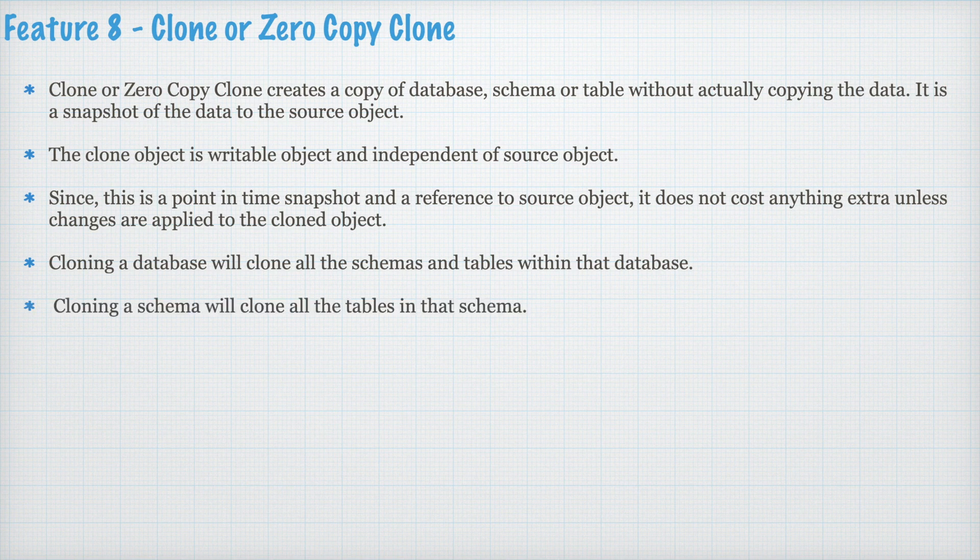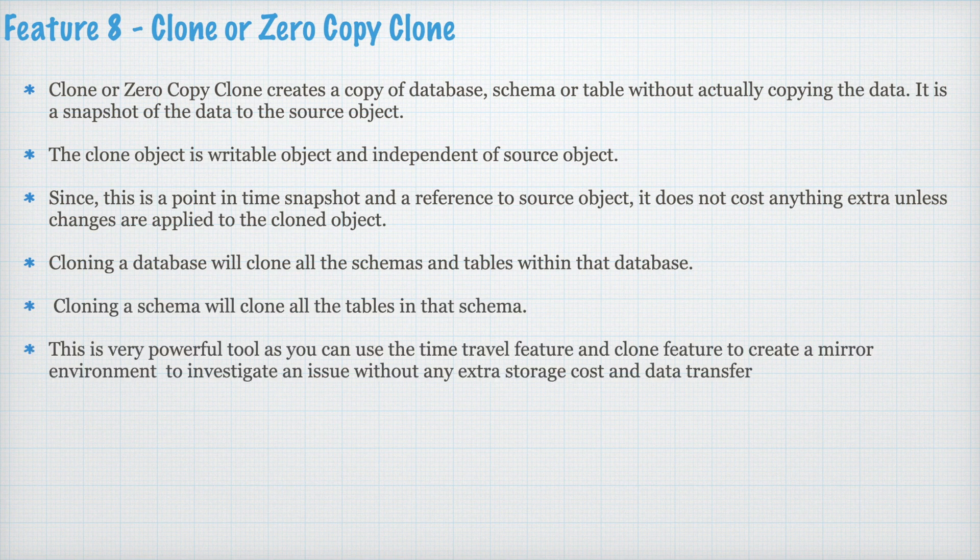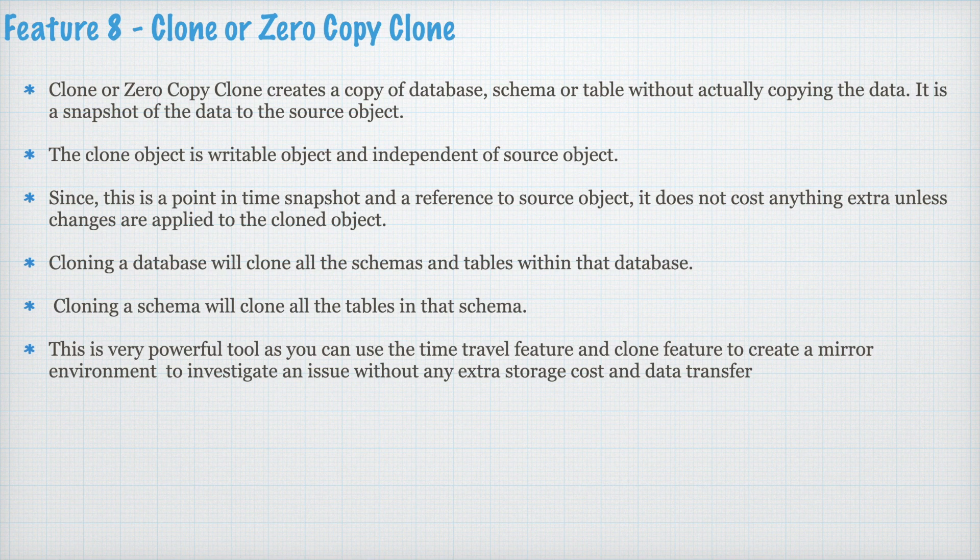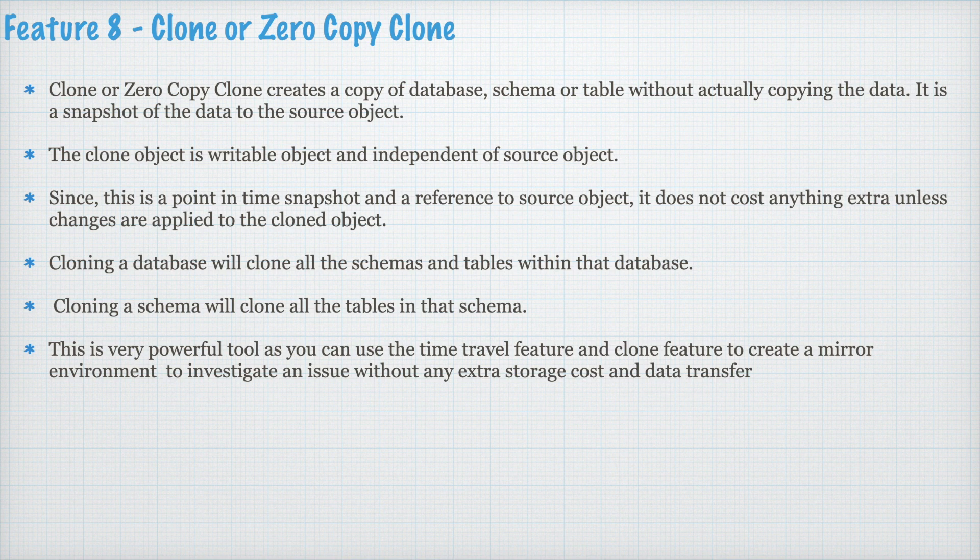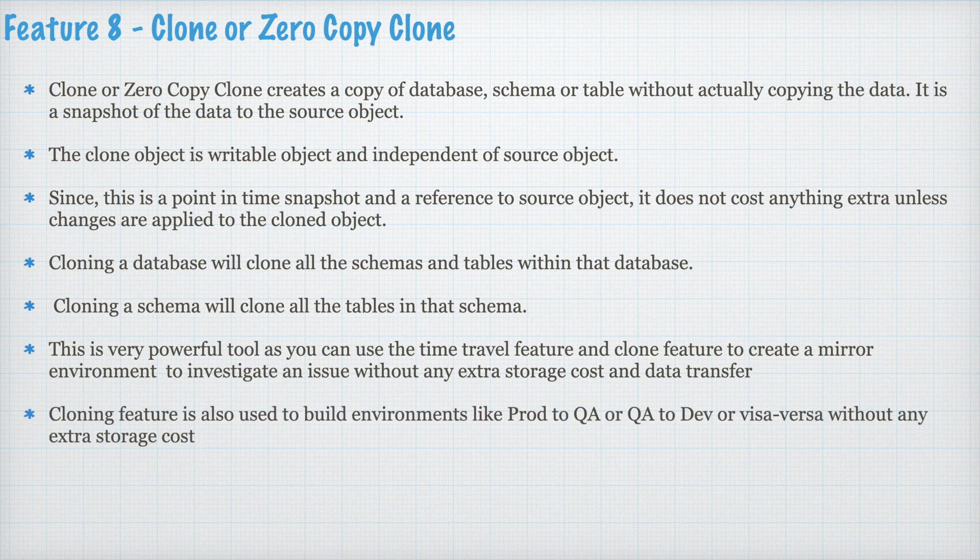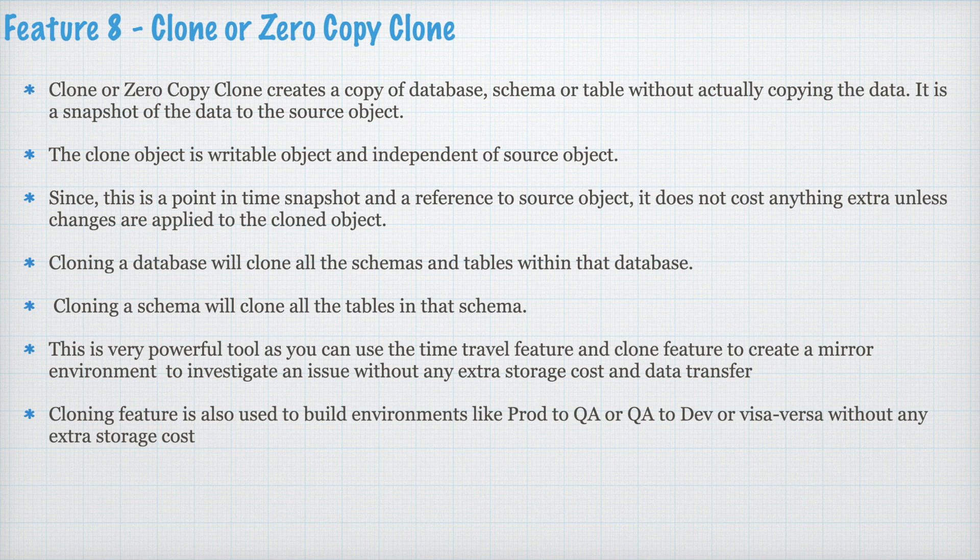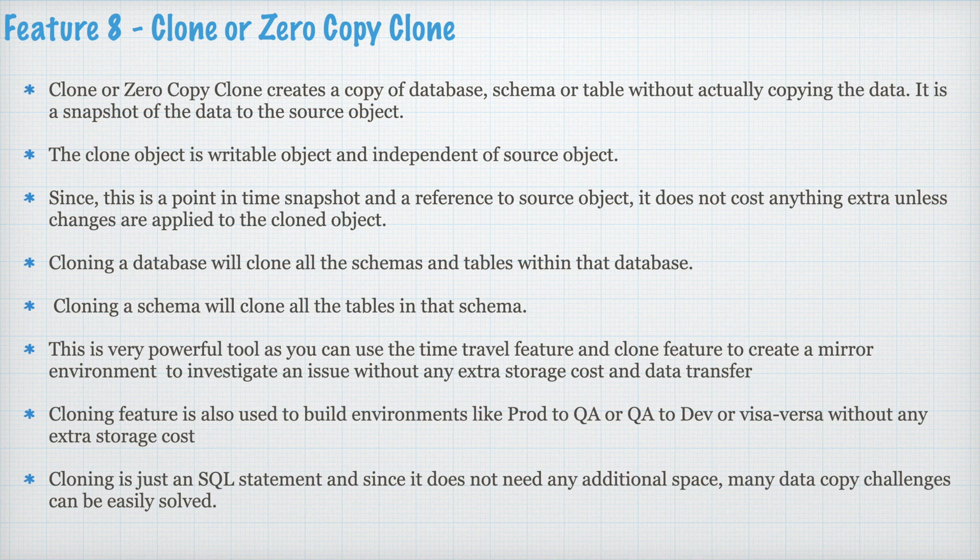Cloning a database will clone all the schemas and the tables within that database. Cloning a schema will clone all the tables in that schema. This is a very powerful tool as you can use the time travel feature and the clone feature to create a mirror environment to investigate an issue without any extra storage cost and data transfer. Cloning feature is also used to build environments like prod2qa or qa2dev without any extra storage cost. Cloning is just a simple SQL statement.